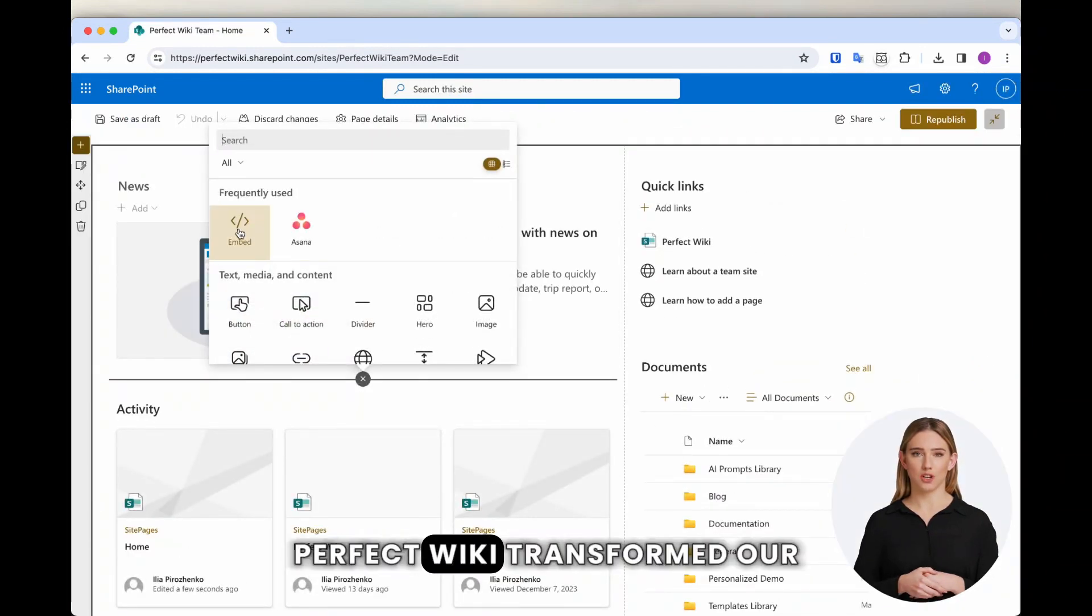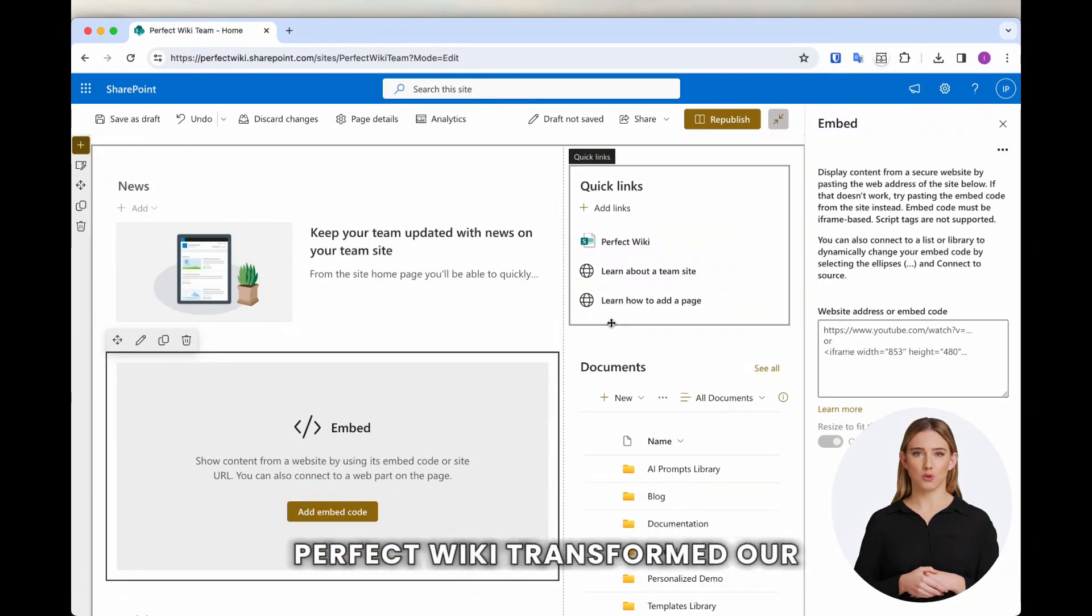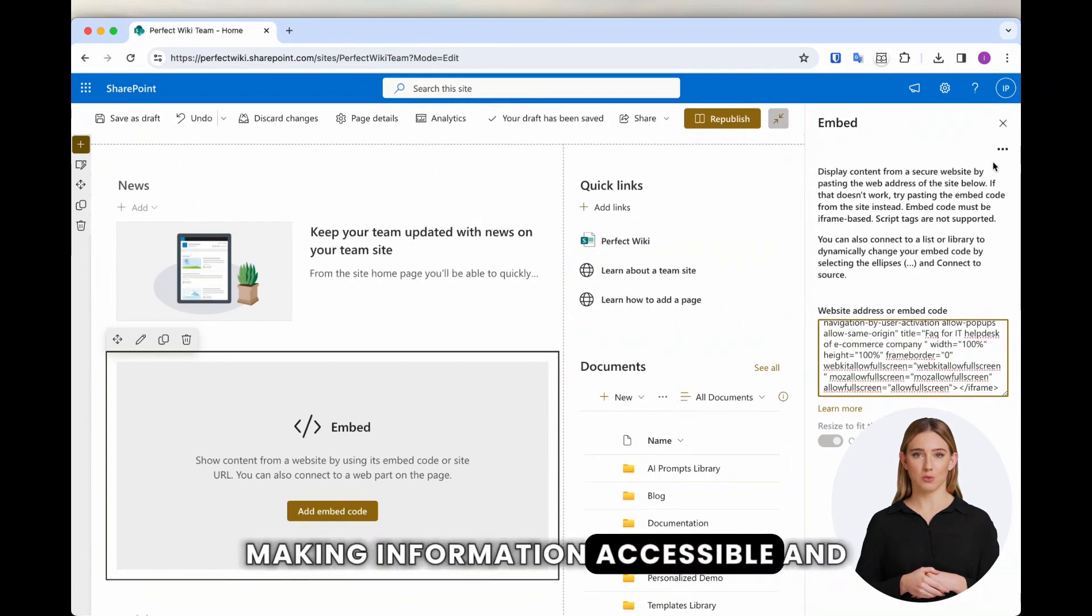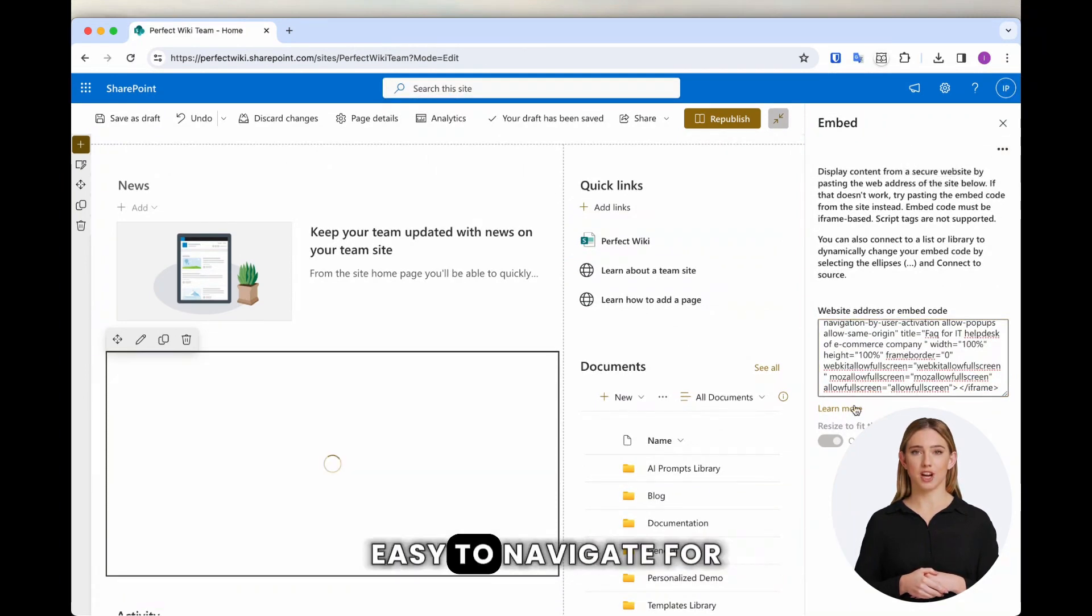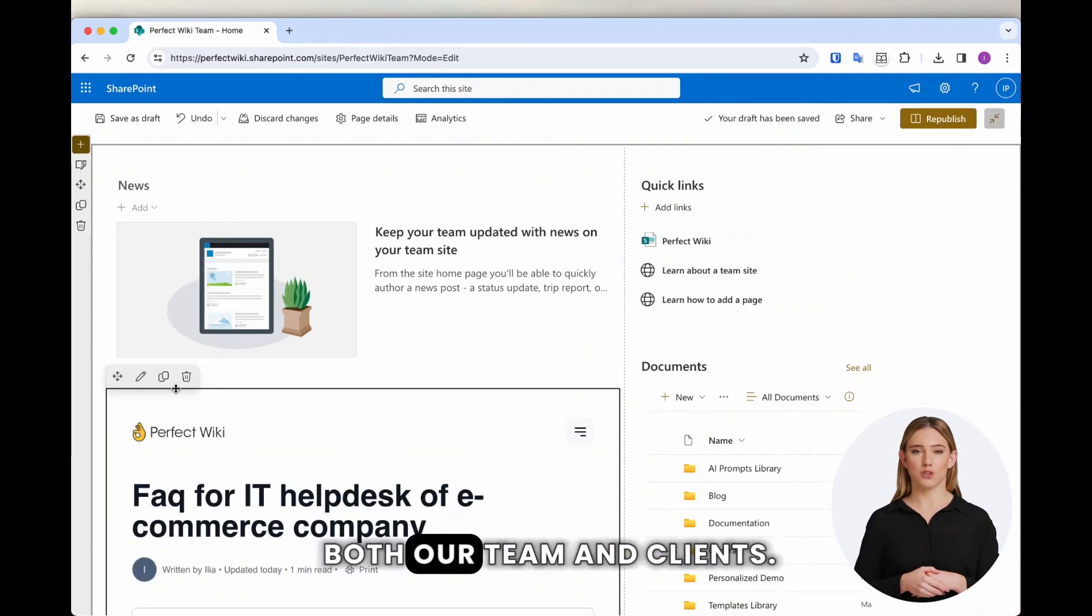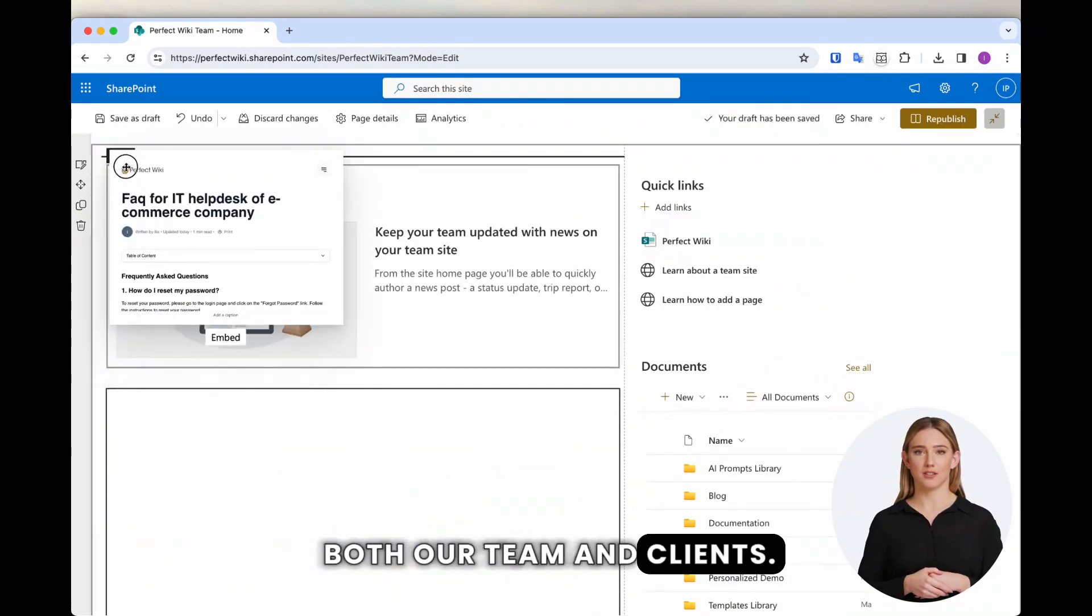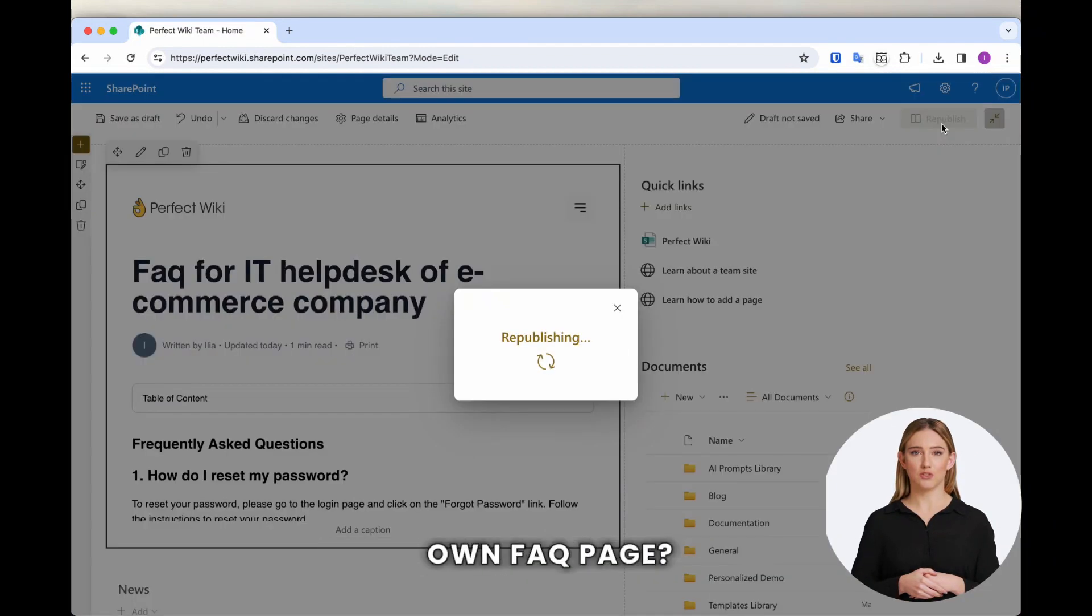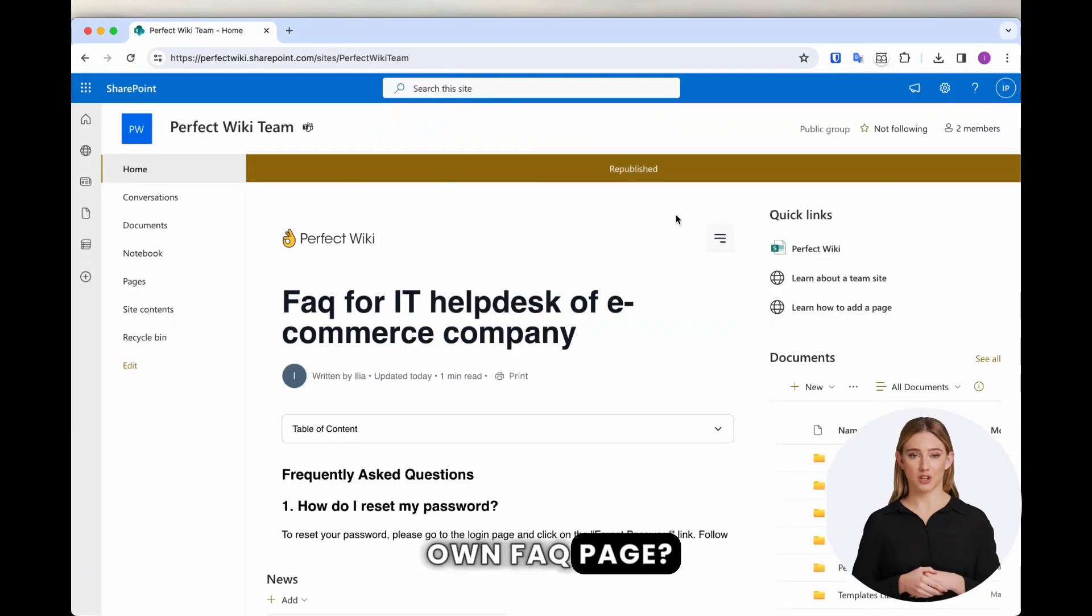Perfect Wiki transformed our approach to communication, making information accessible and easy to navigate for both our team and clients. Ready to streamline your own FAQ page?